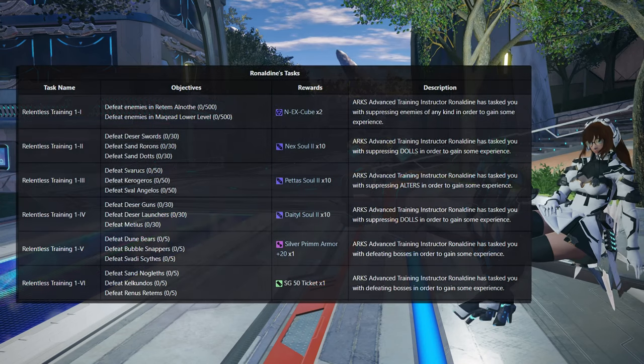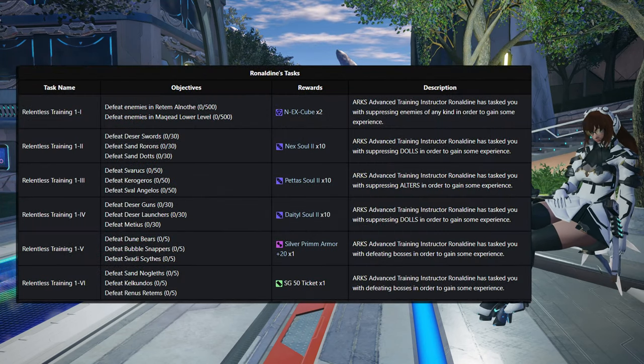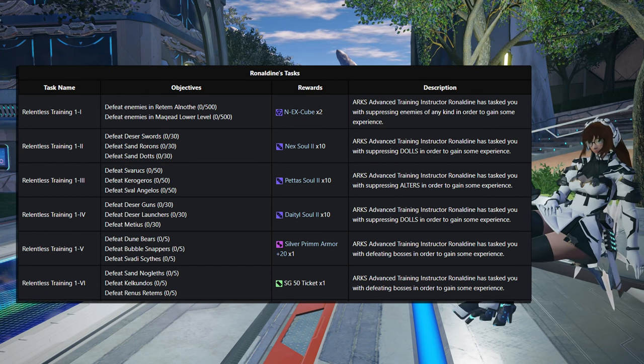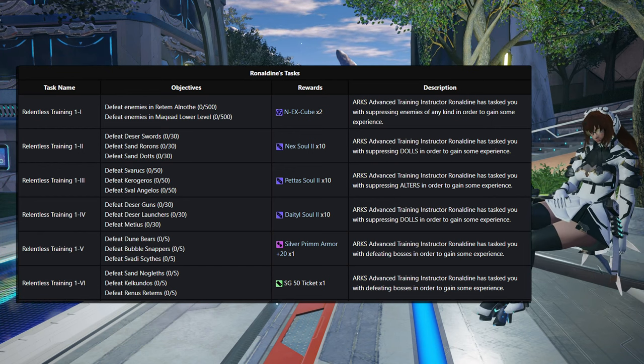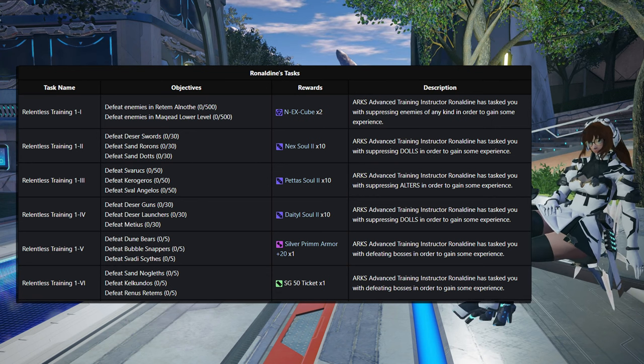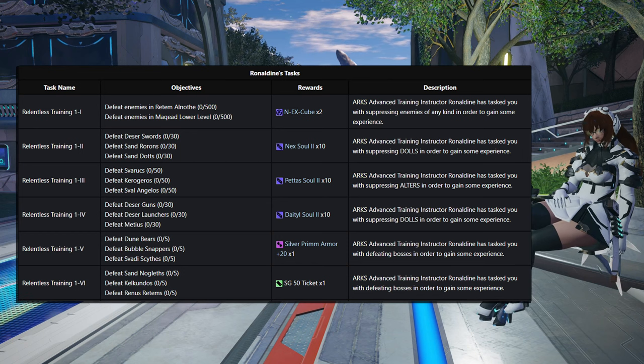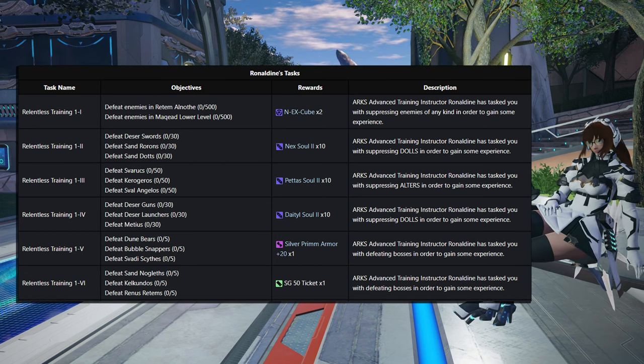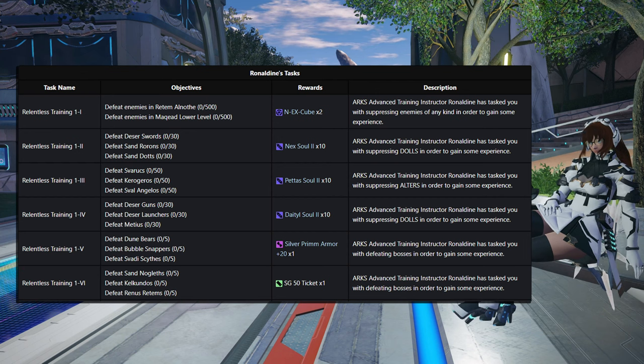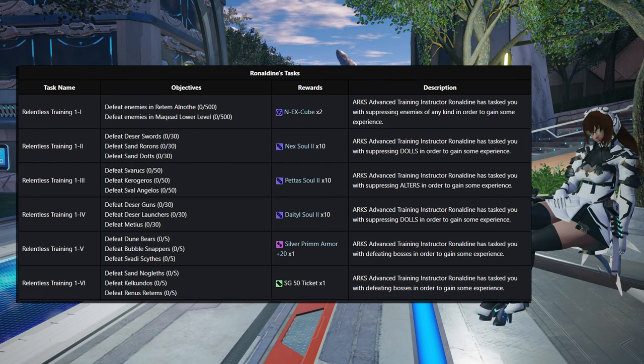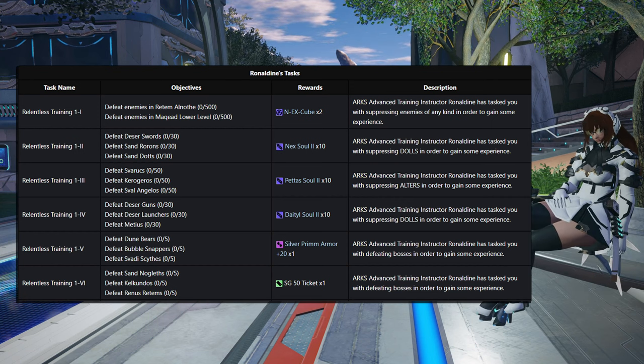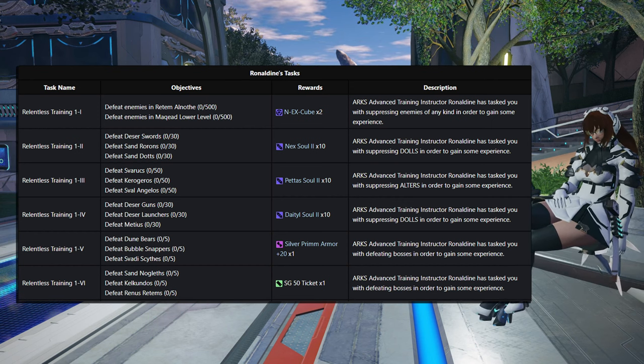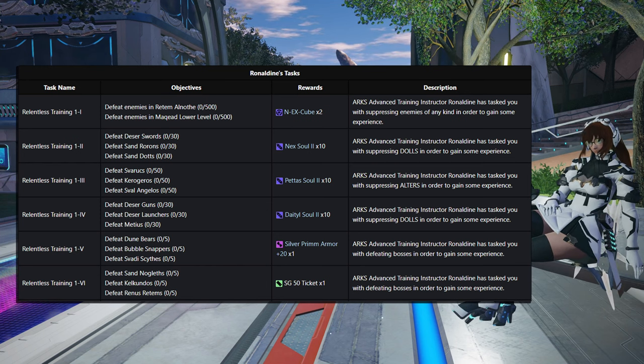Let's go over all the unlocks. So you get two X-Cubes by defeating 500 enemies in Redom Alnoth and then 500 in Maquid lower level for training 1-1. 1-2 is 30 Dece Swords and 30 of the San Rorons, 30 Dots, and that'll give you 10 Nex Sol 2. Just to note as well, if you go into your task list for any of these tasks, it should tell you in yellow text where you actually can farm these enemies. Training 1-3 is 50 Svarax, 50 of the Kero Geros, and 50 Svarangelus. That is for 10 Petasol.